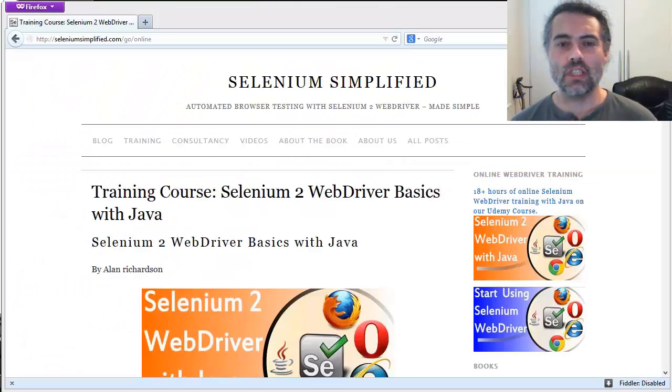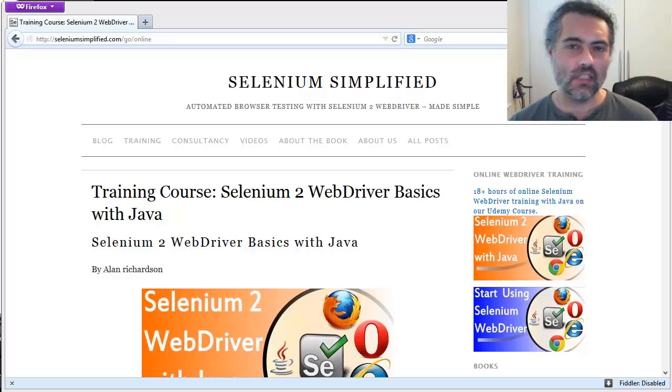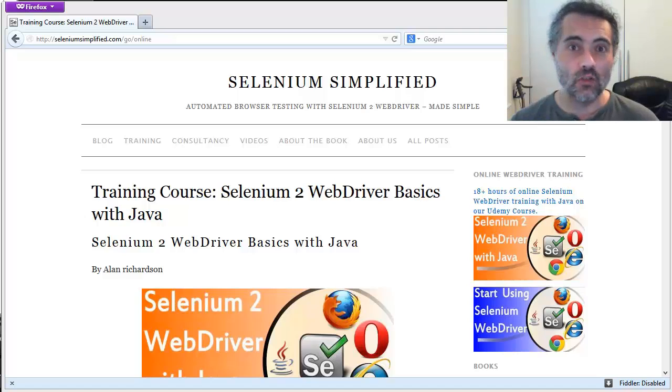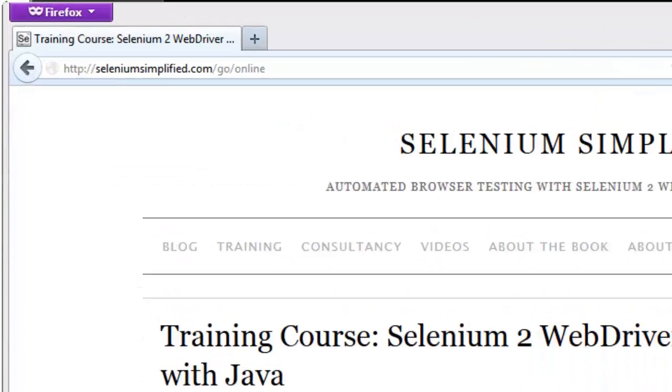All right, the video you've just been watching is an excerpt from a much longer training course. It's about 16, 17, 18 hours. I'm not exactly sure how many hours are on that training course. It's an online training course on Udemy.